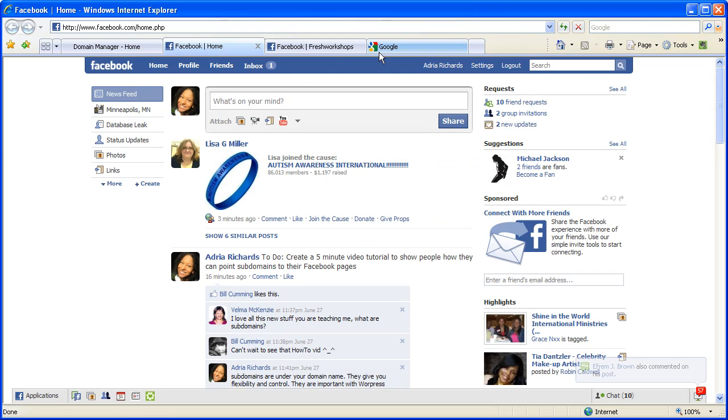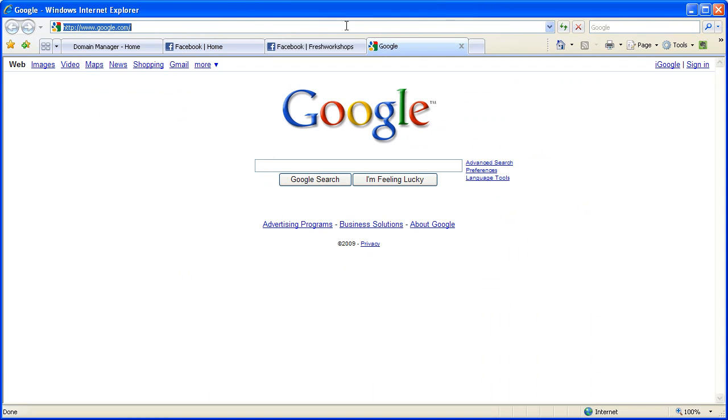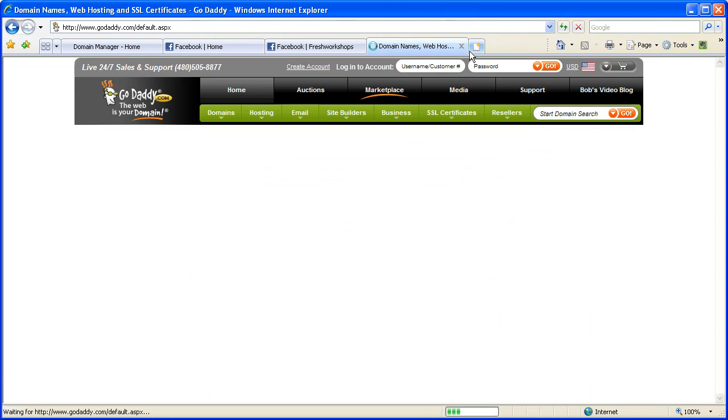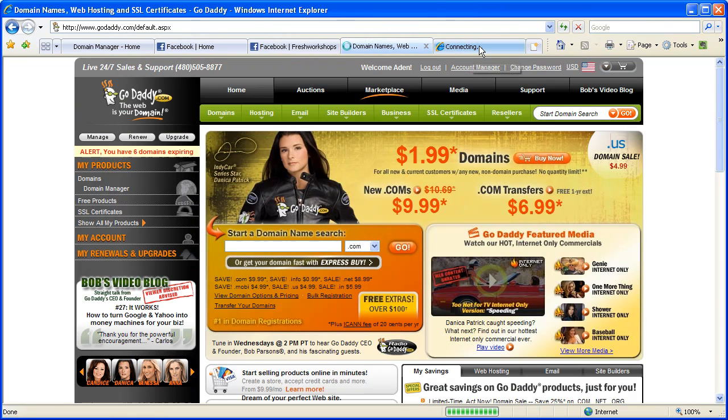Well the first thing is you need a domain name. This example I'm using is going to reference how GoDaddy uses theirs. So if we go to GoDaddy.com, that's who we're going to be redirecting the subdomain through.